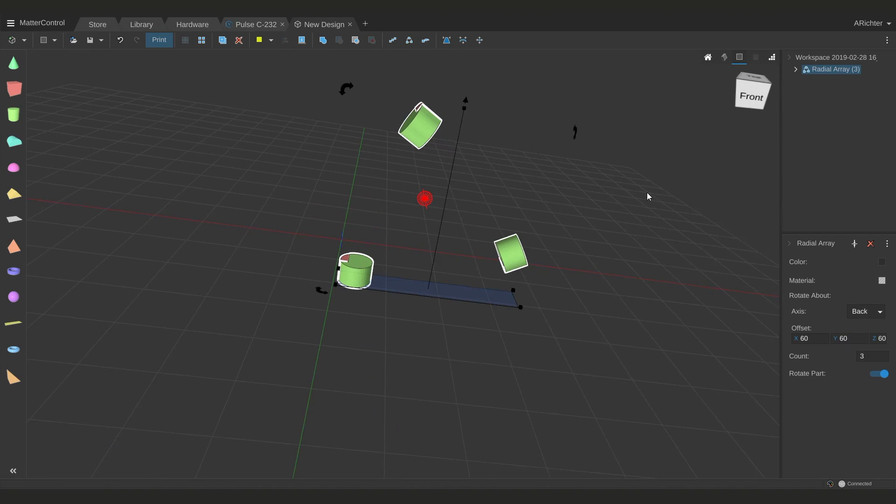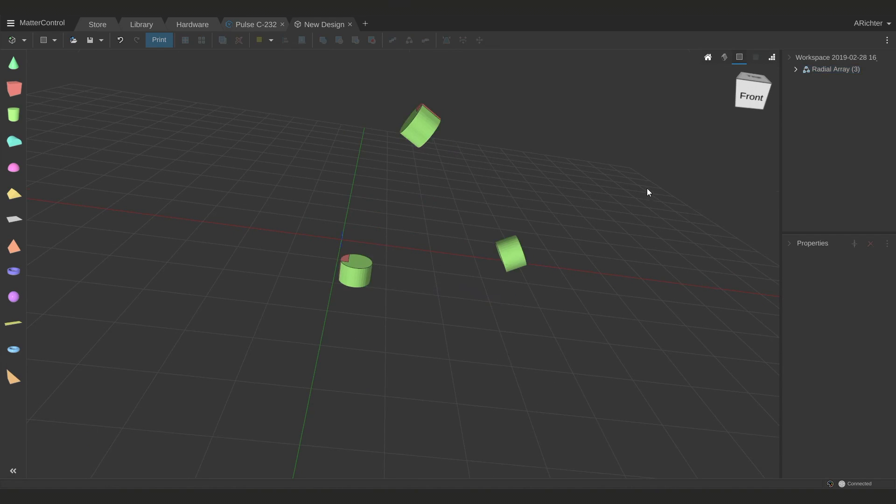Advanced array is like a combination of both, because you can have rotate, which instead of it being around a central point, it's how much you want this to rotate along a certain degree, and is it going to rotate the part, and you can scale it as it goes along.